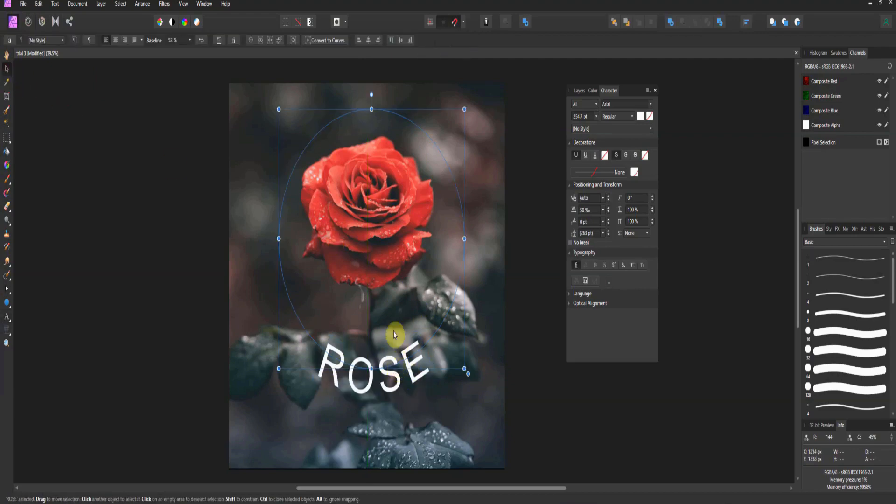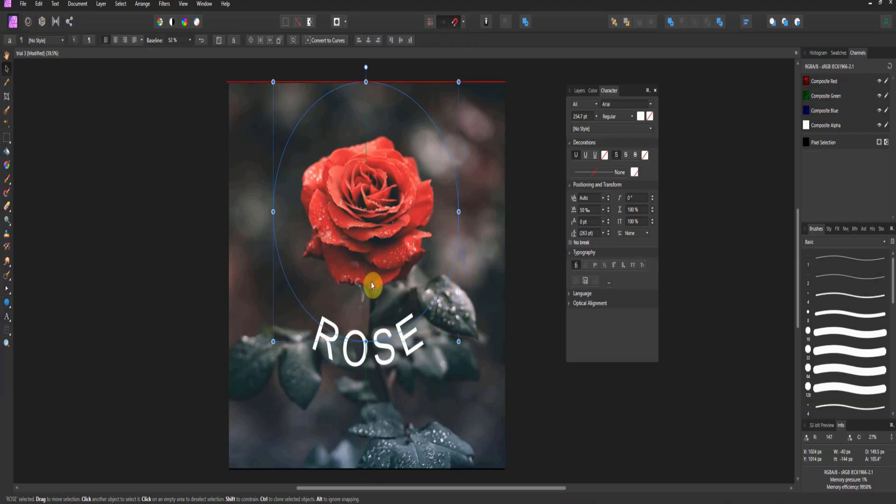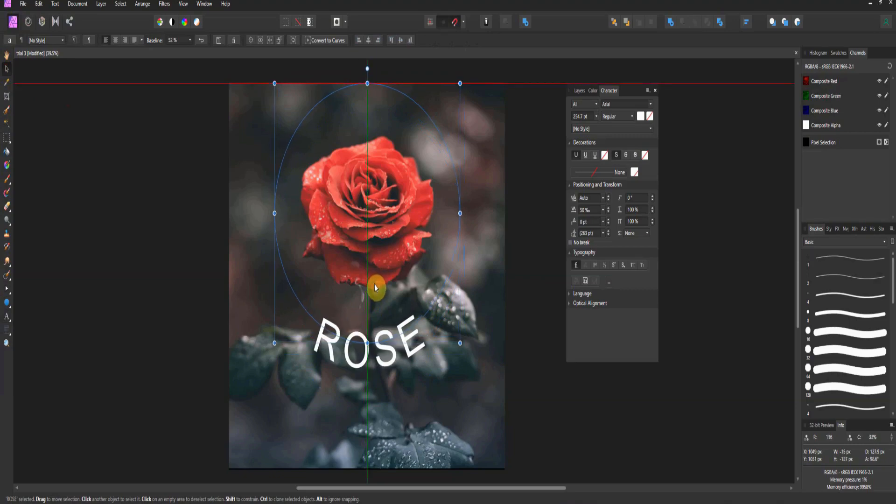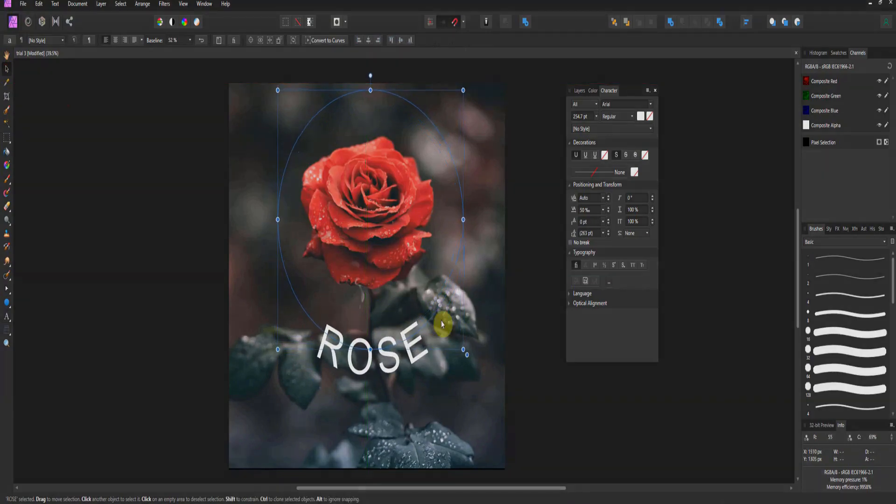Alright folks, very simple text on path. This is something we've had forever in Affinity Designer. It's now made its way to Affinity Photo. Alright, see you in the next one.